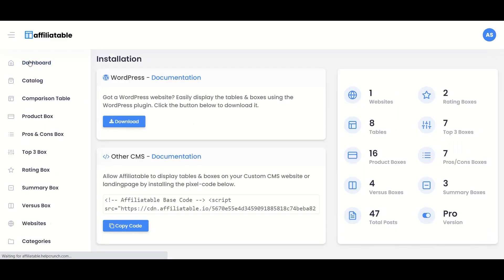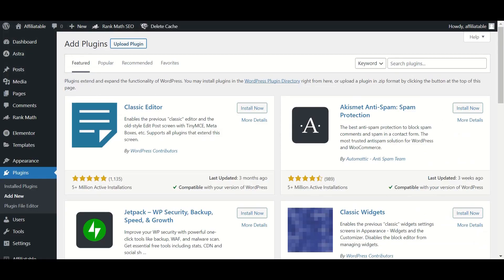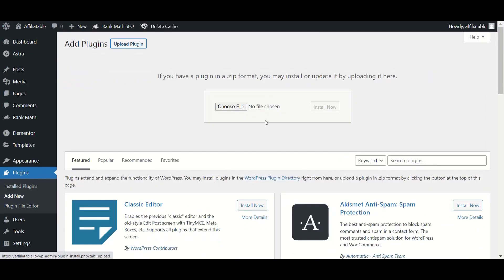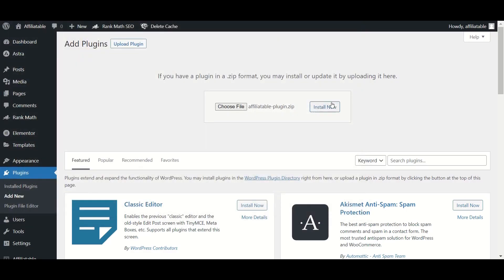Now go to the dashboard and download the Affiliatable WordPress plugin. Now go to Plugin and click Upload Plugin, then select the downloaded Affiliatable WordPress plugin and install it.